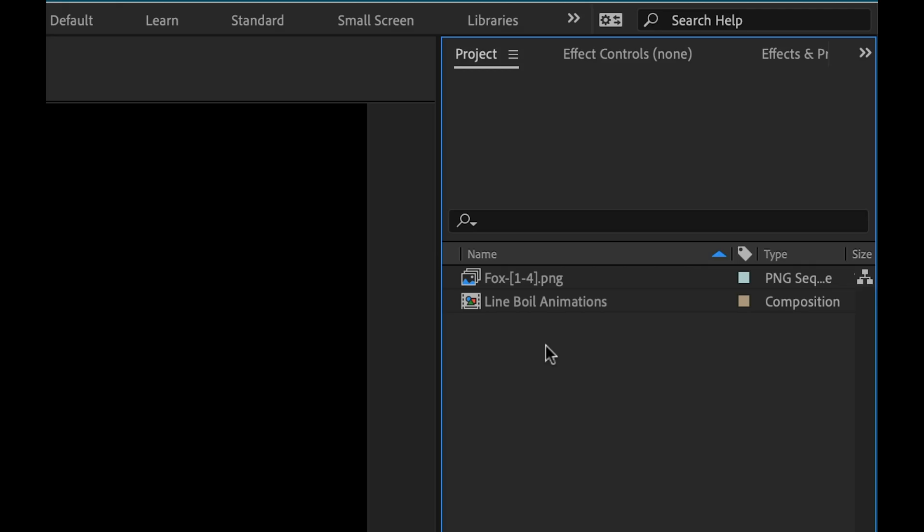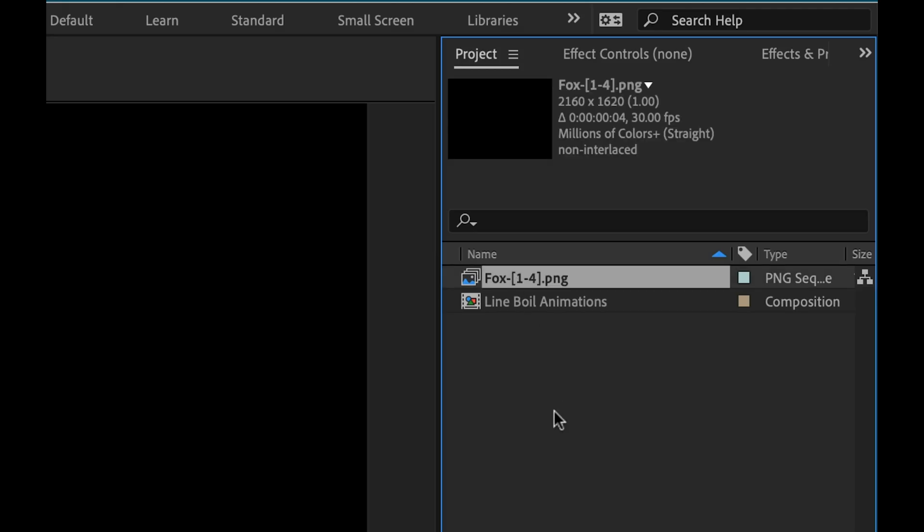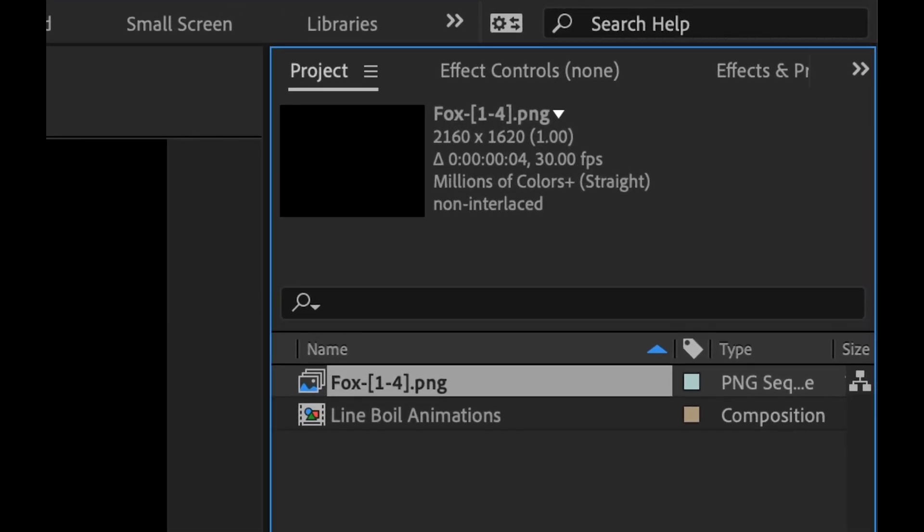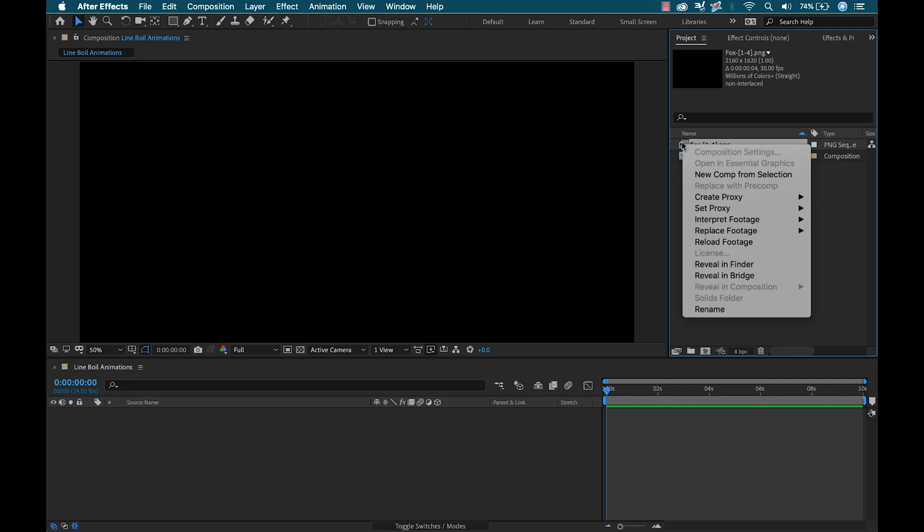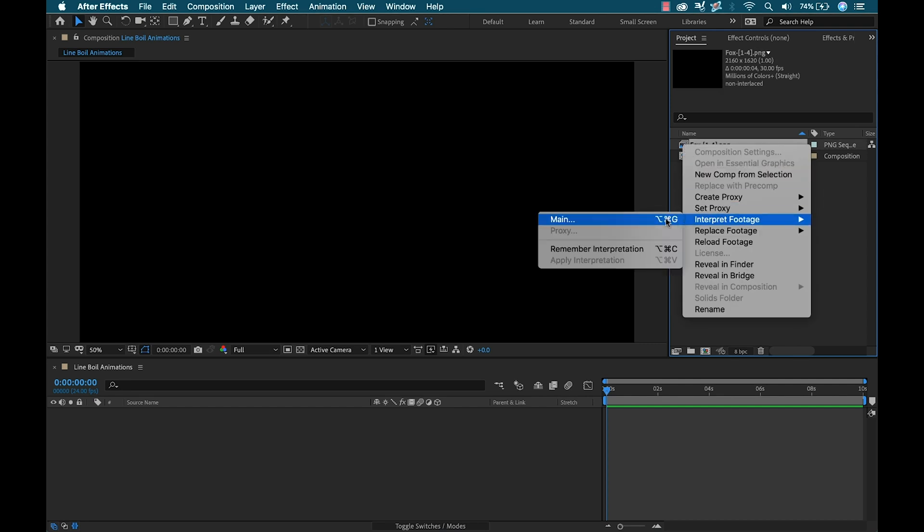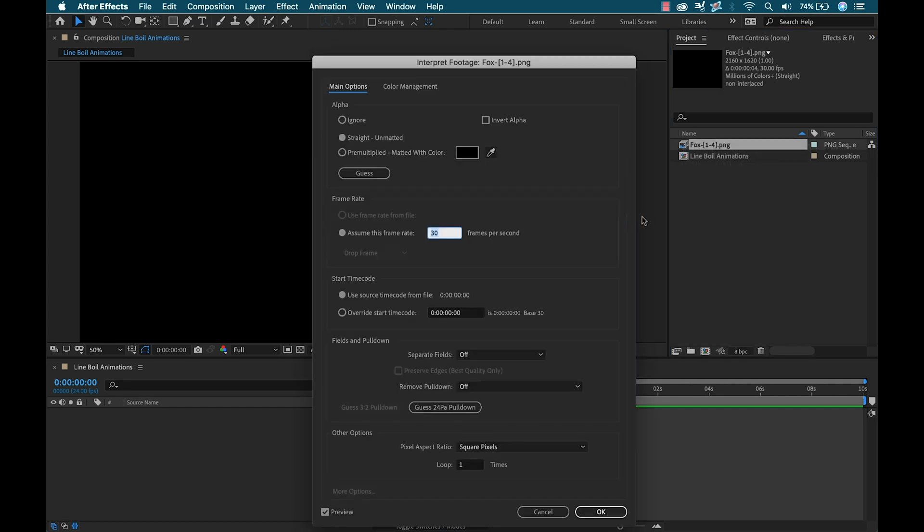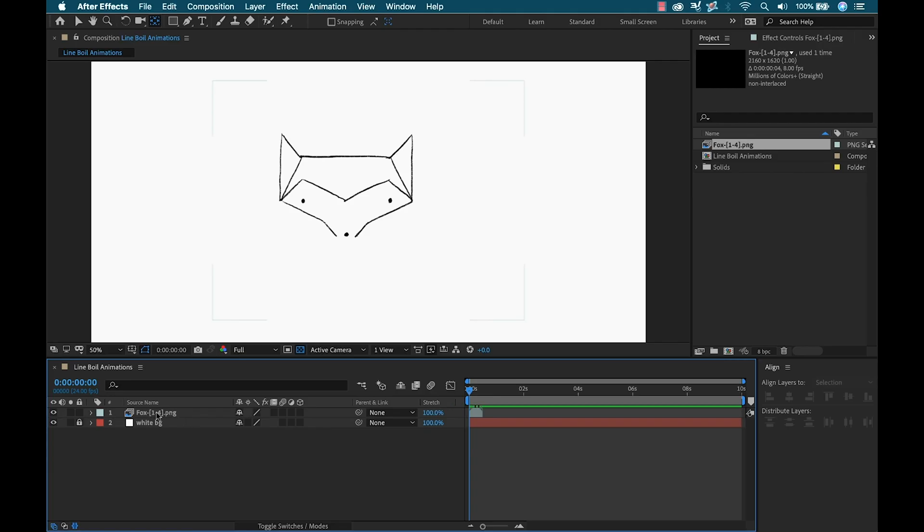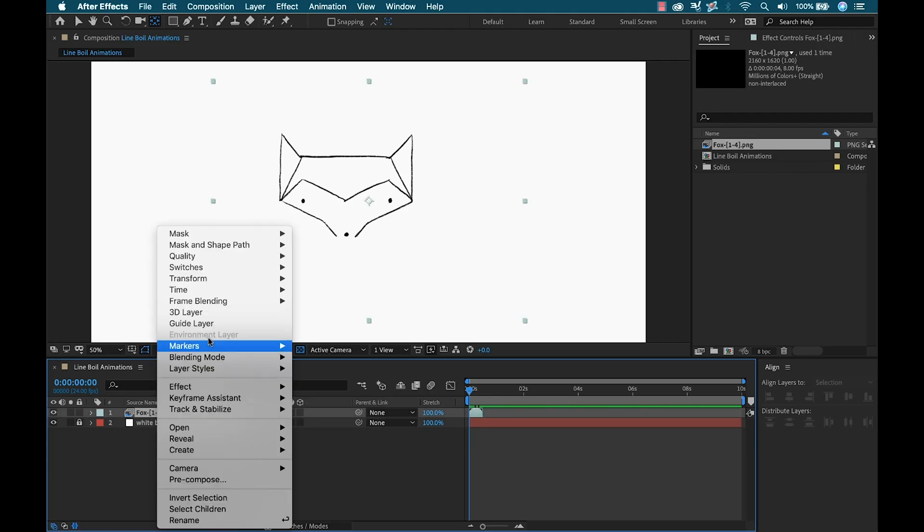Once they're imported, Adobe AE is going to automatically set the frame rate of the image sequence based on the default settings of my current project. To change this I'm going to grab the clip and select interpret footage. Now I can set my frame rate manually and match it to what I had set up in Procreate. As a final step I need to make sure this animation is looping.